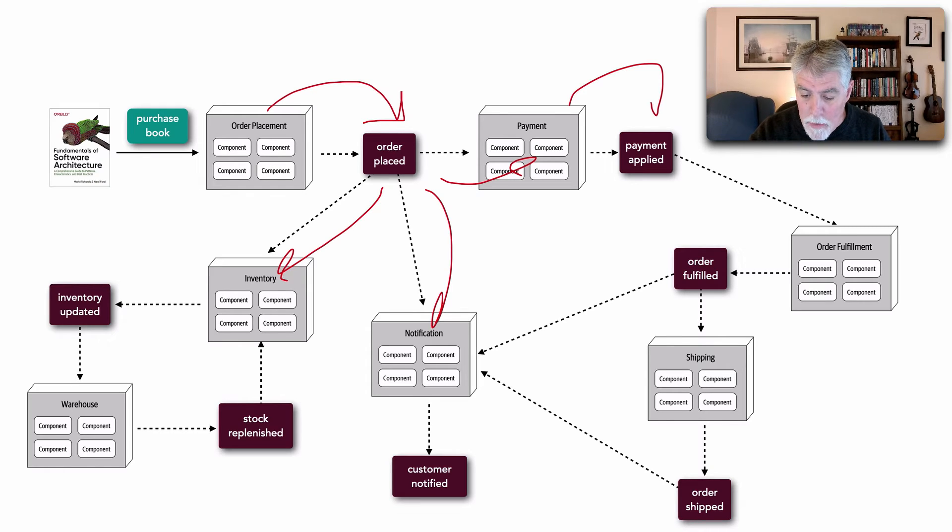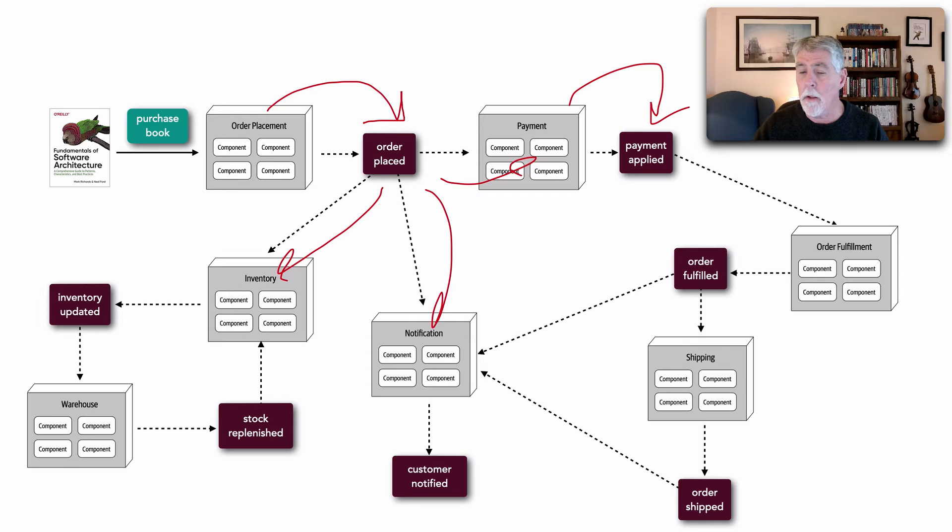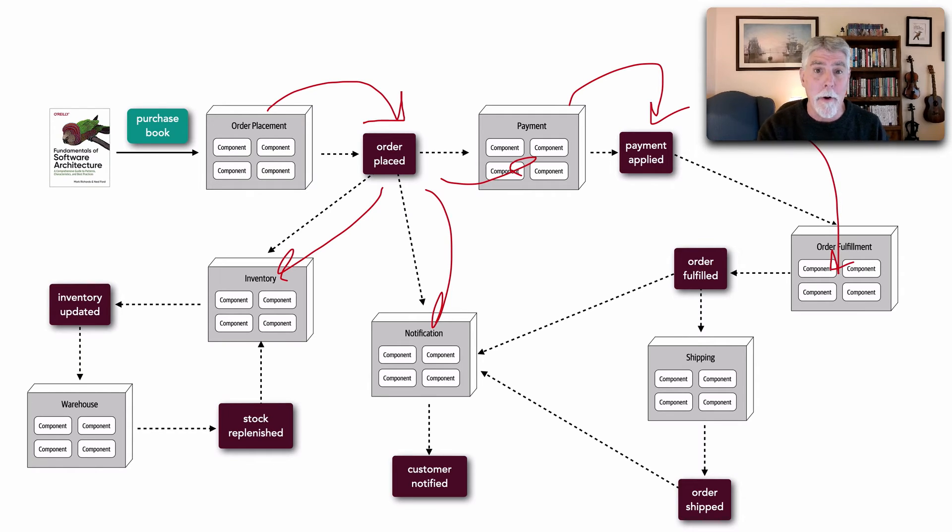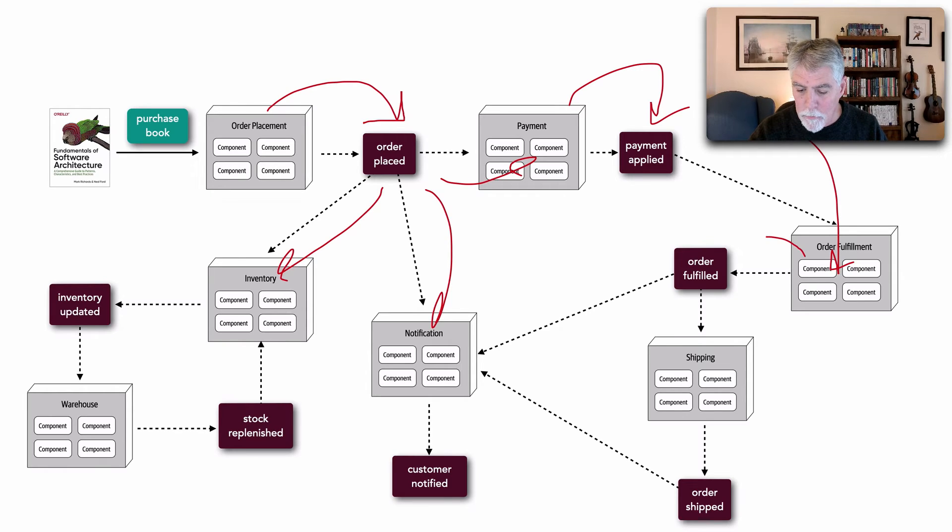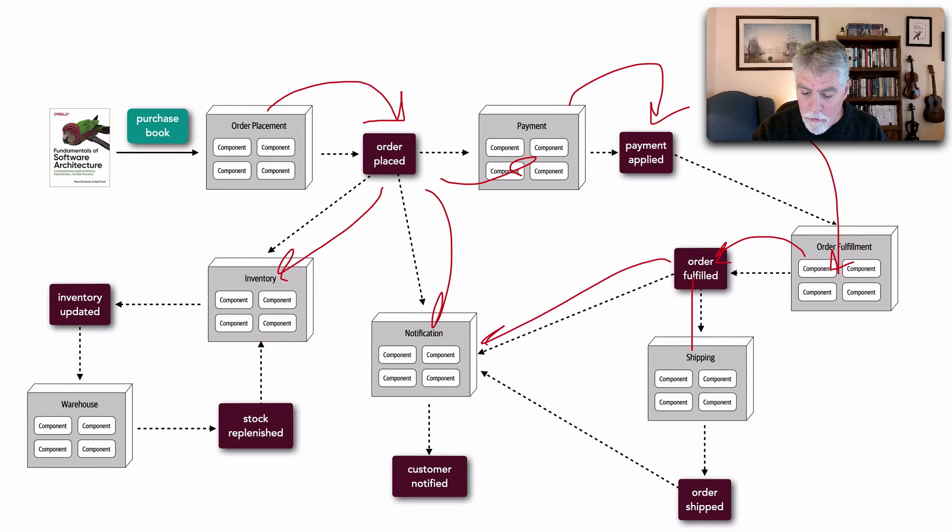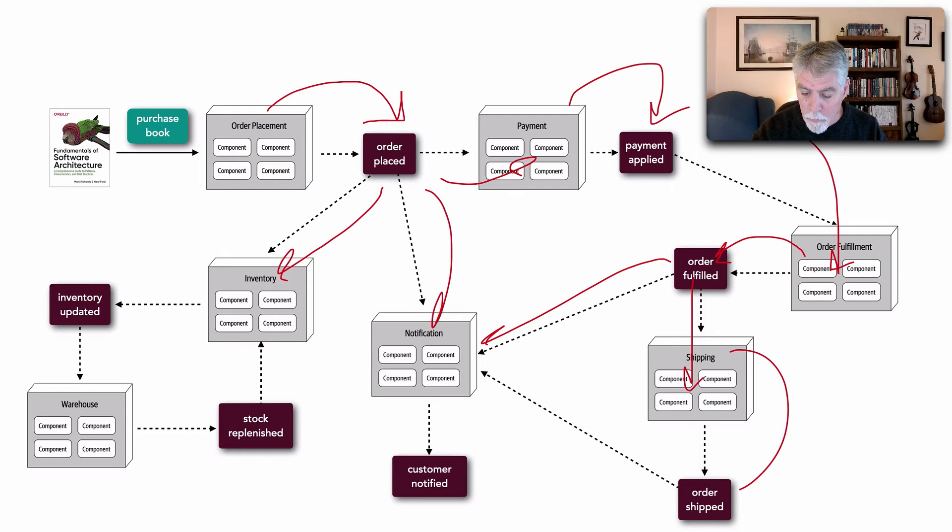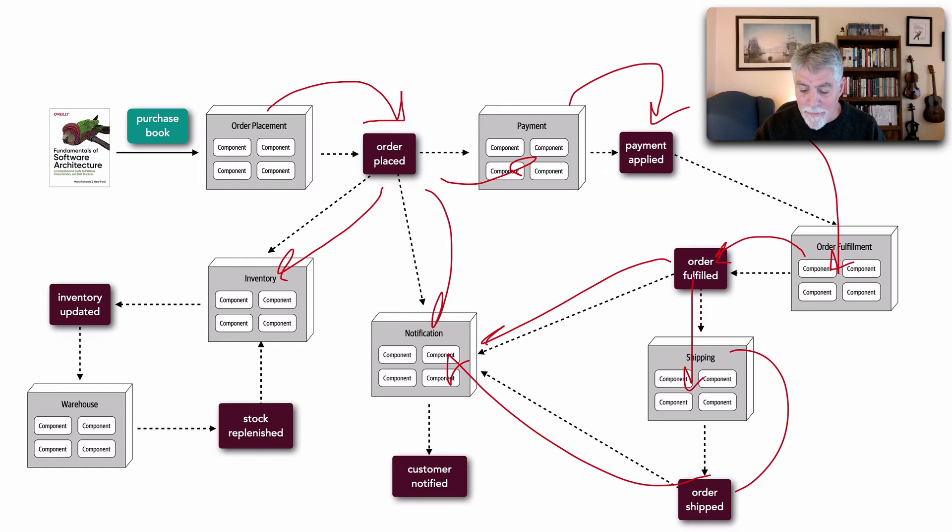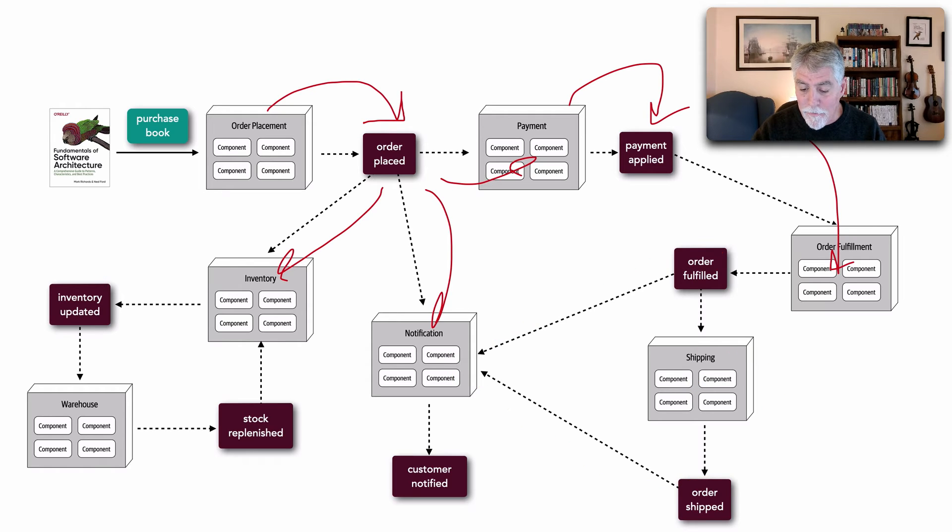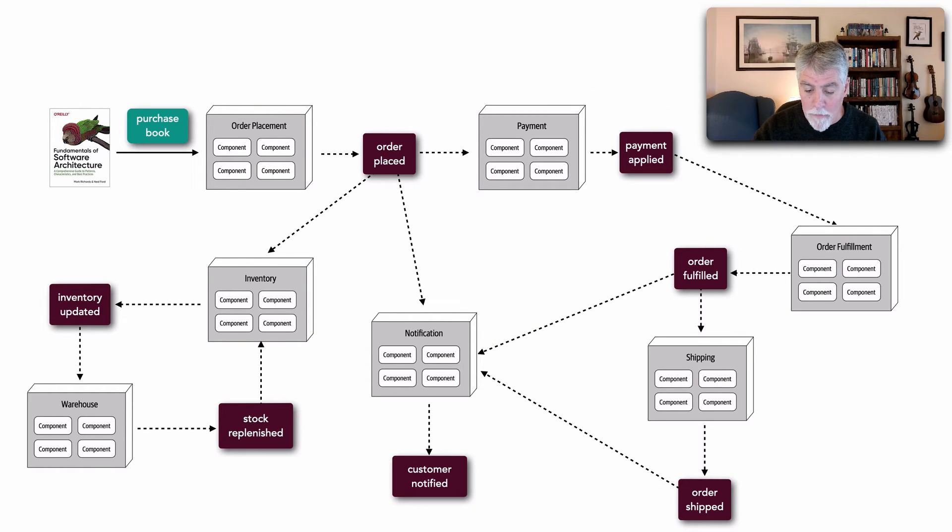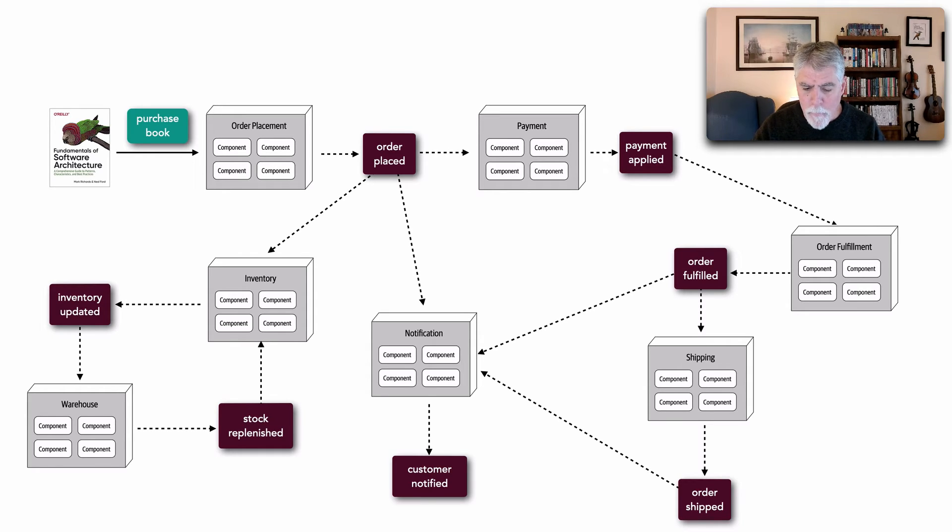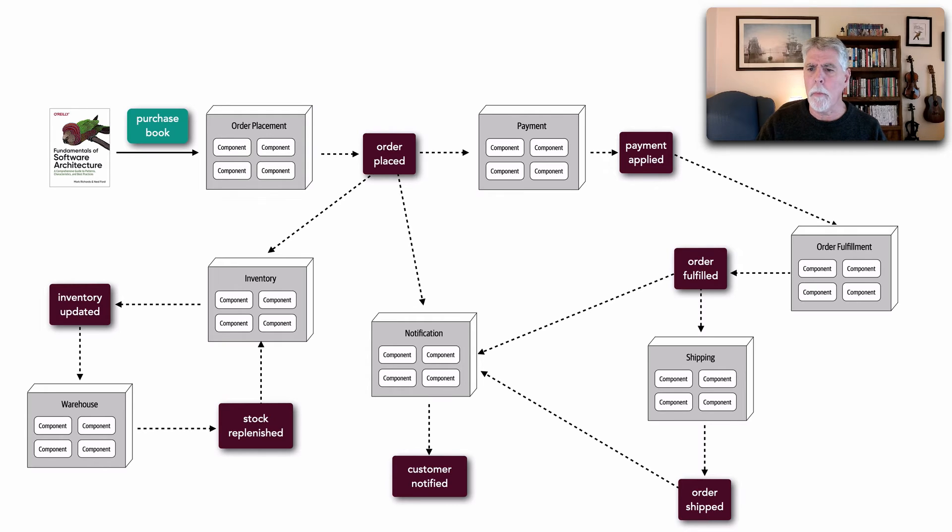Payment says, I applied a payment and I'm just letting everybody know. Fulfillment says, I need that information because I can't fulfill an order until it's paid. And once order fulfillment fulfills that, well notification and shipping are interested in that. Once it's shipped, notification is interested in that as well. And so this is a very typical model of event-driven architecture where notice we're using all events.